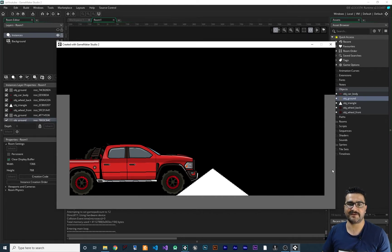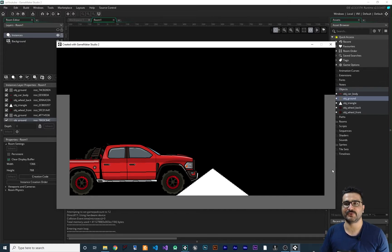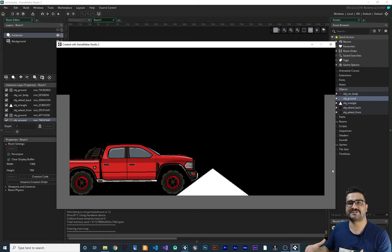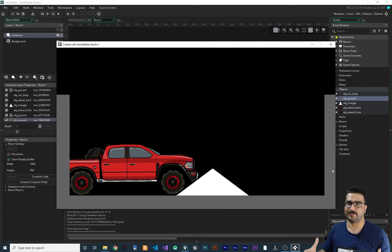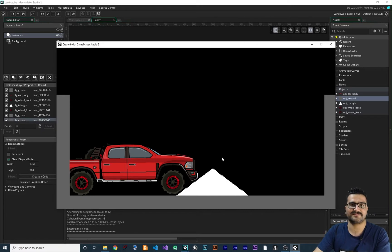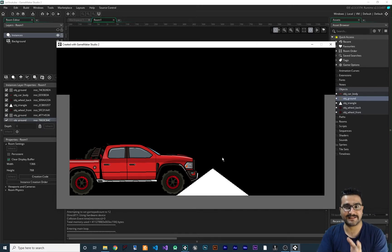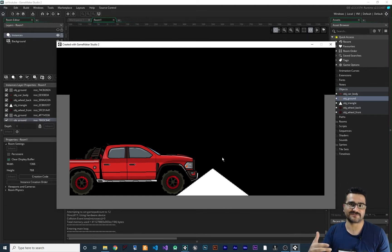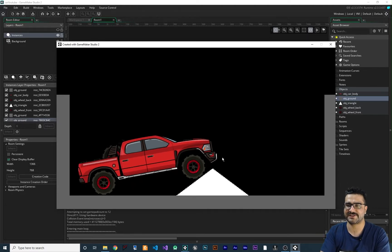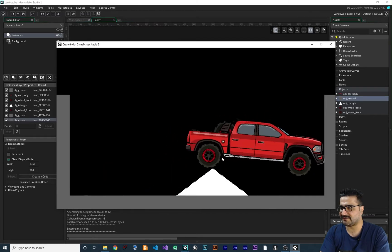In Unity you can create a complex polygon shape for your physics collision, but in GameMaker you can't do that directly. Of course there is a way and I'll show you. That complex physics shape in Unity needs more CPU and RAM — it's not efficient. The way GameMaker does it is more efficient, but it has limitations. I'll show you how to efficiently work around them.